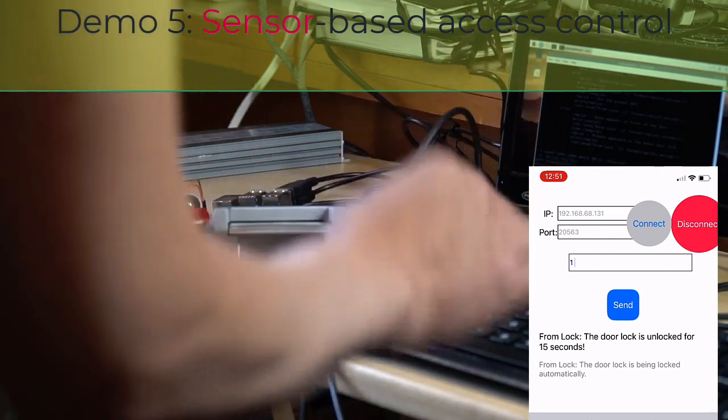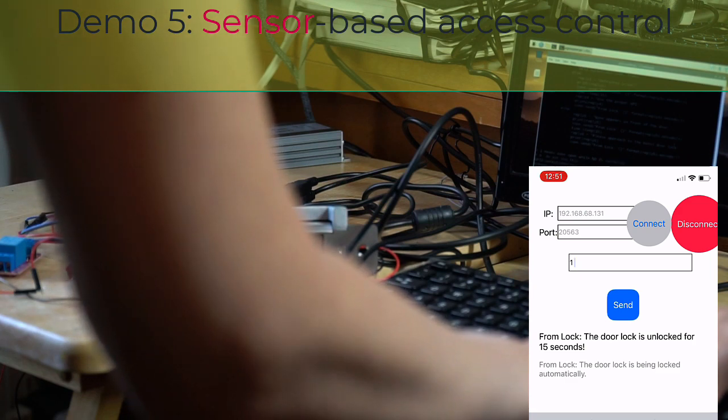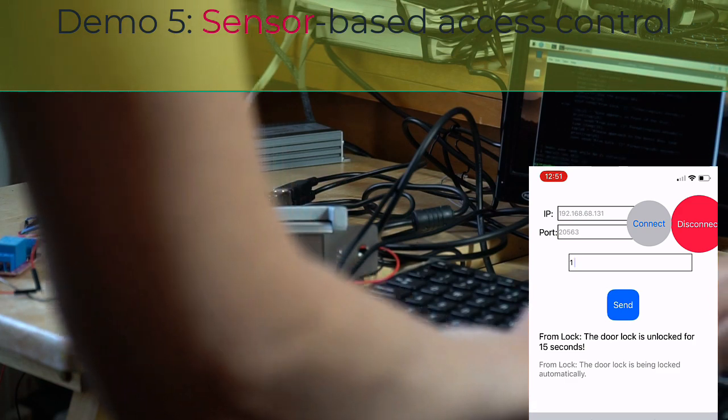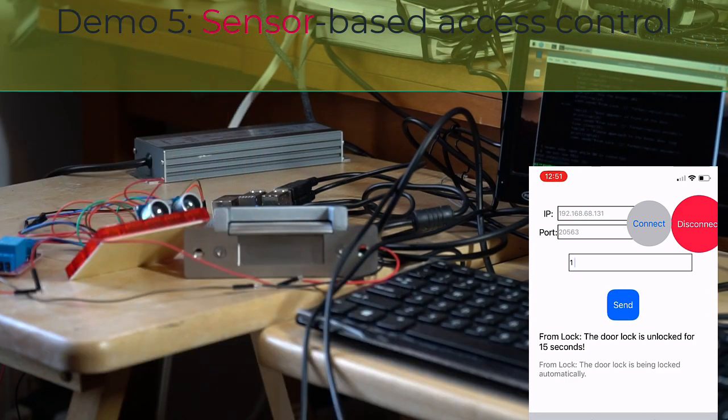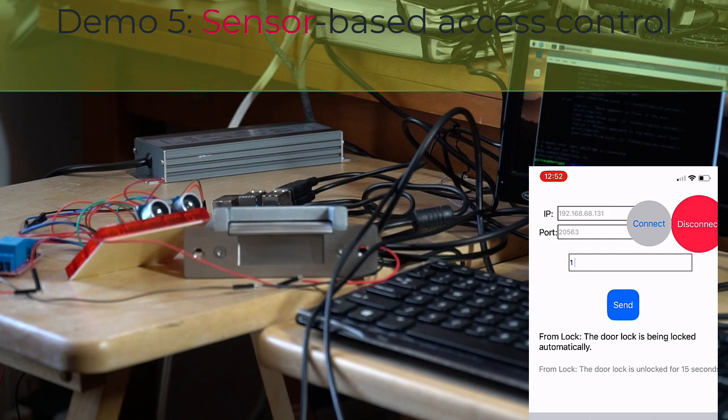So I want to activate the server side program. Connect it. It is connected. And I want to open the door. And when I try to open the door...